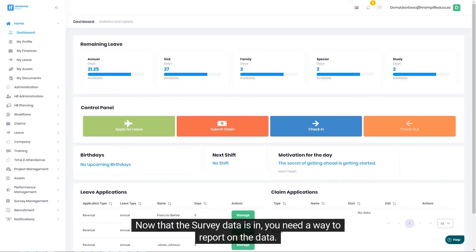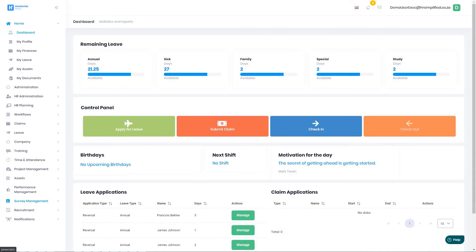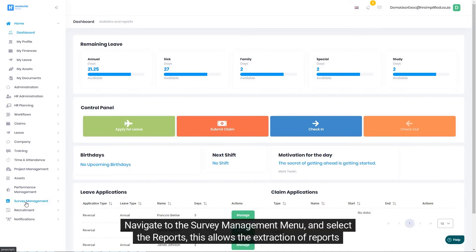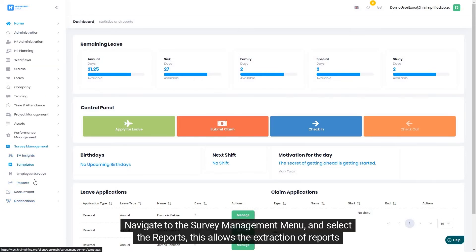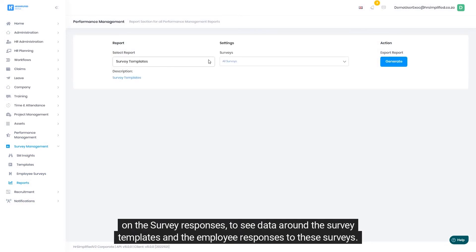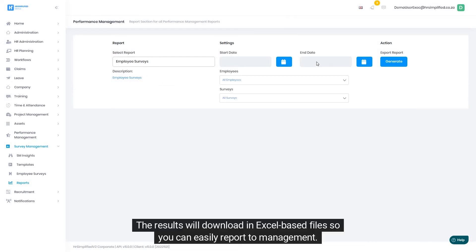Now that the survey data is in, you need a way to report on the data. Since the surveys can contain large amounts of data, it is important to be able to report on the surveys to management. This is possible for the HR executive and executive users in the system. Navigate to the survey management menu and select Reports. This allows the extraction of reports on the survey responses to see data around the survey templates and the employee responses. The results will download in Excel-based files so you can easily report to management.